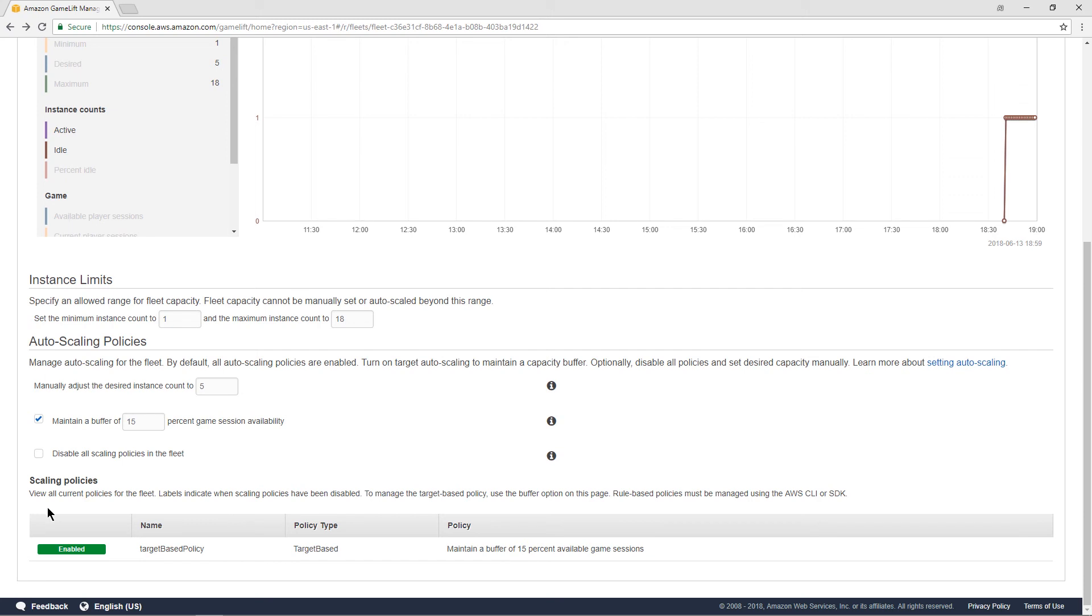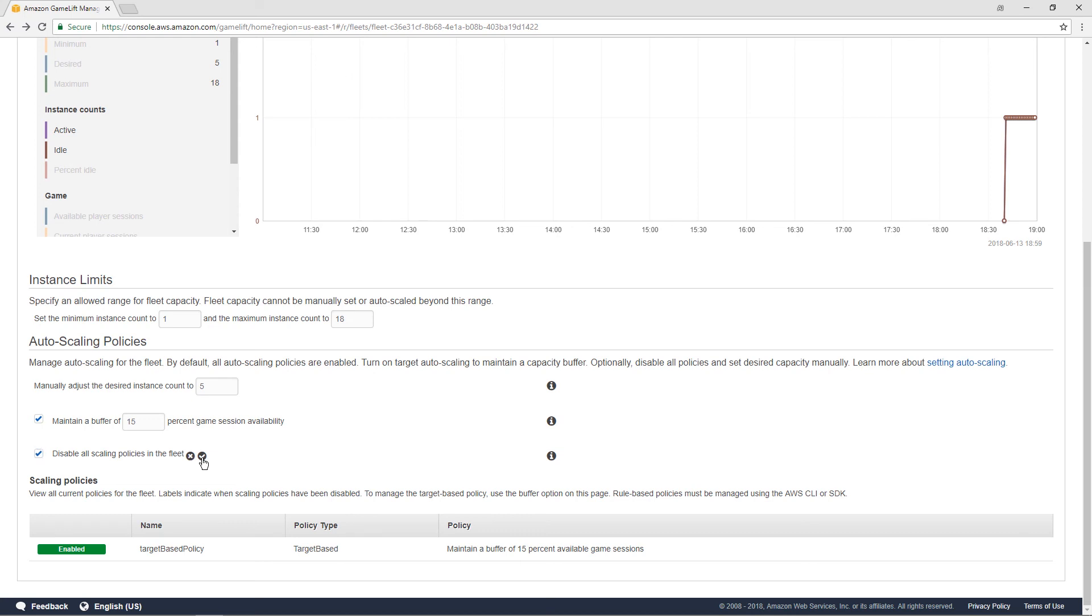It used to be that you would be able to create rule-based policies in this window. And it's still possible to create rule-based policies using the command line, but the user interface has been removed for simplifying it. Most people will just want to use the target-based policy at the moment. And also, there's this second box here now. And this applies to both target-based and rule-based policies. And that would allow us to disable all of the policies that apply to this fleet. And that, then you can see, has also taken an effect in the user interface.